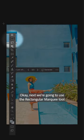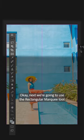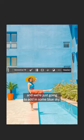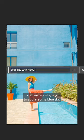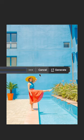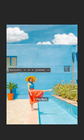Next we're going to use the Rectangular Marquee tool and we're just going to add in some blue sky. Perfect!